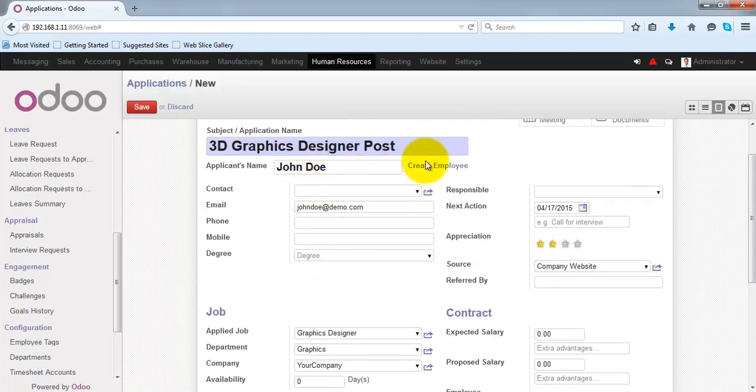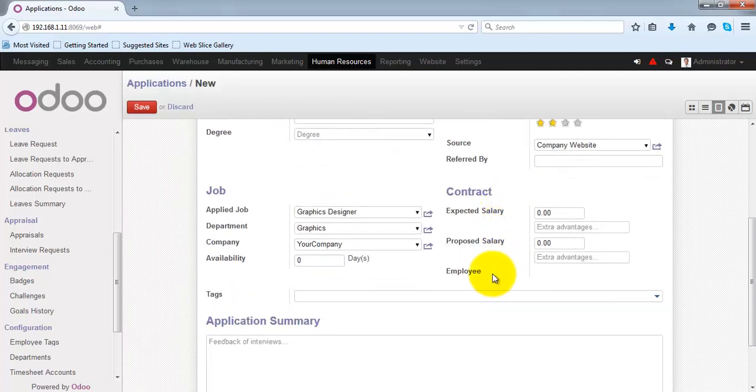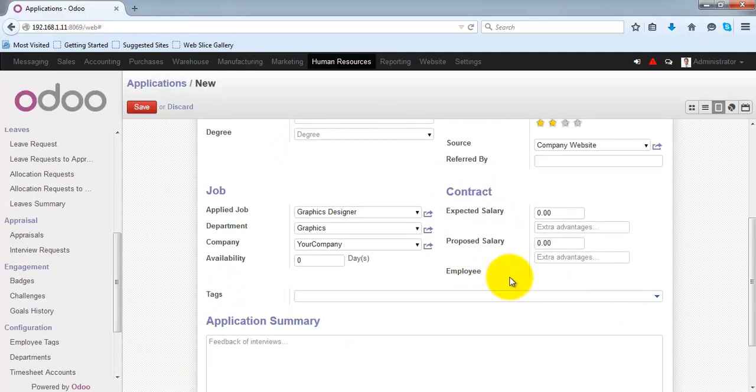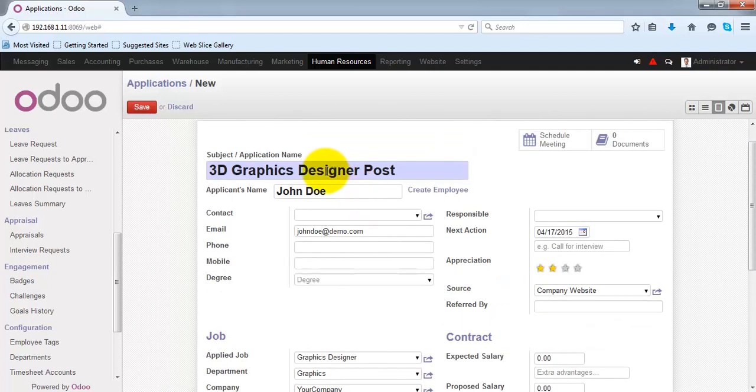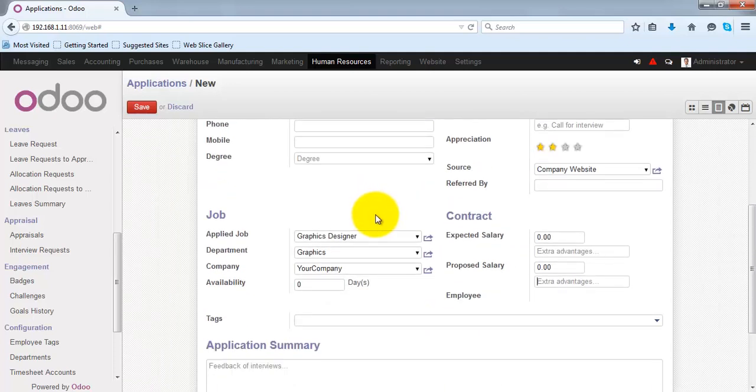Once the applicant is converted into an employee, here you will be able to see the reference of that relevant employee for this applicant.